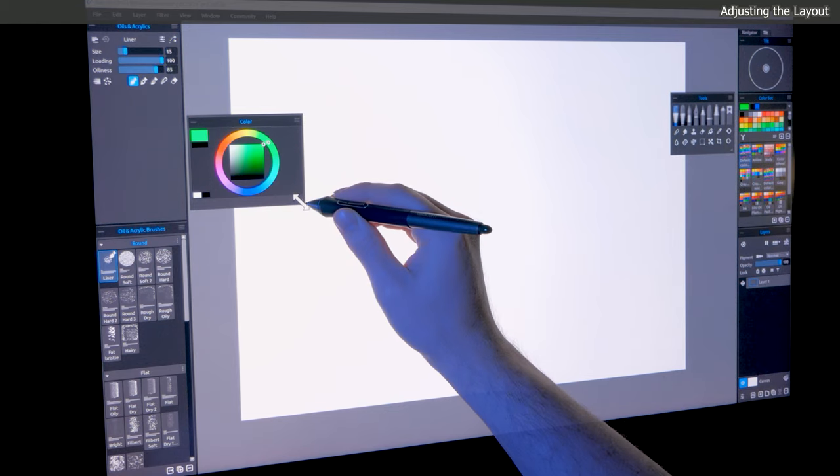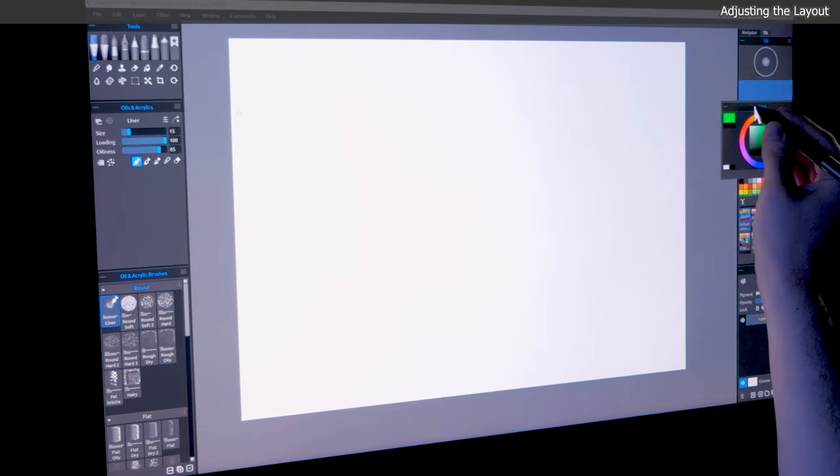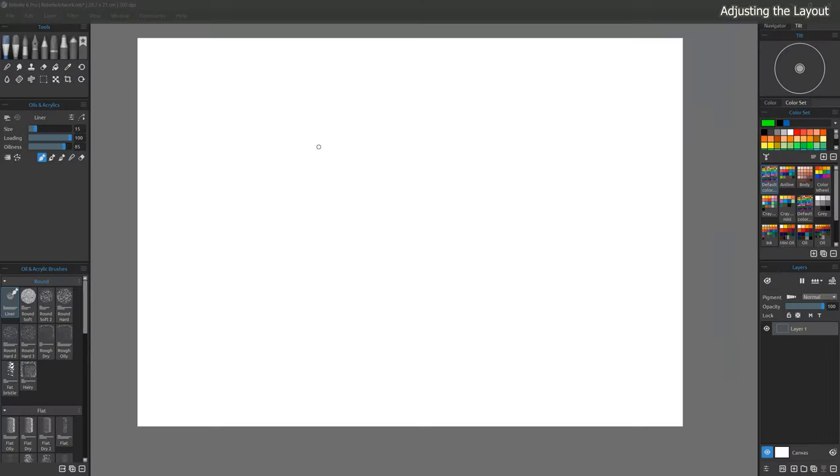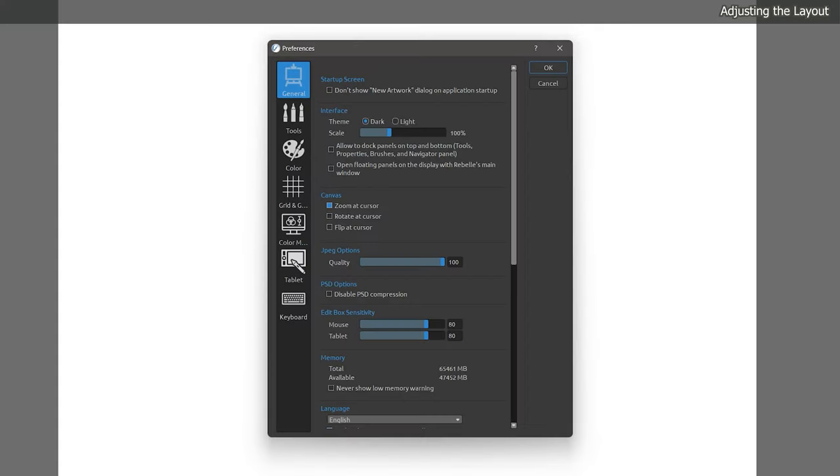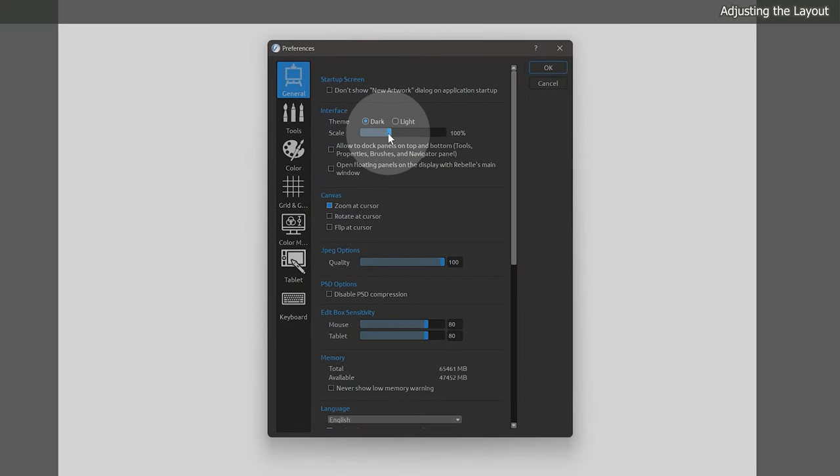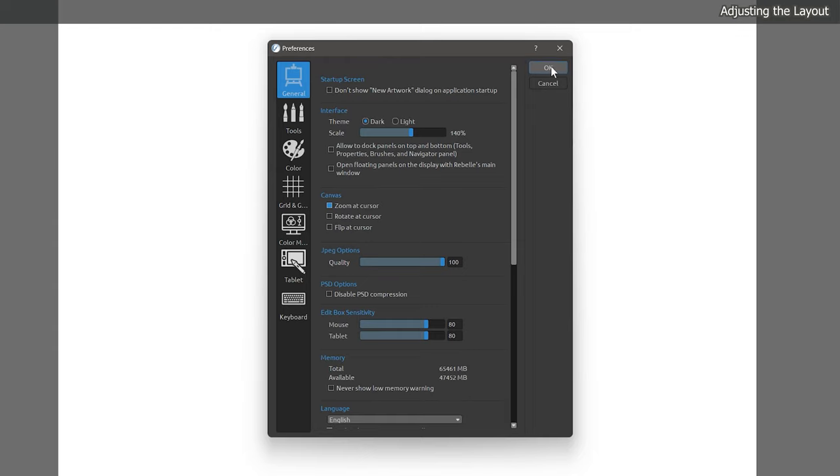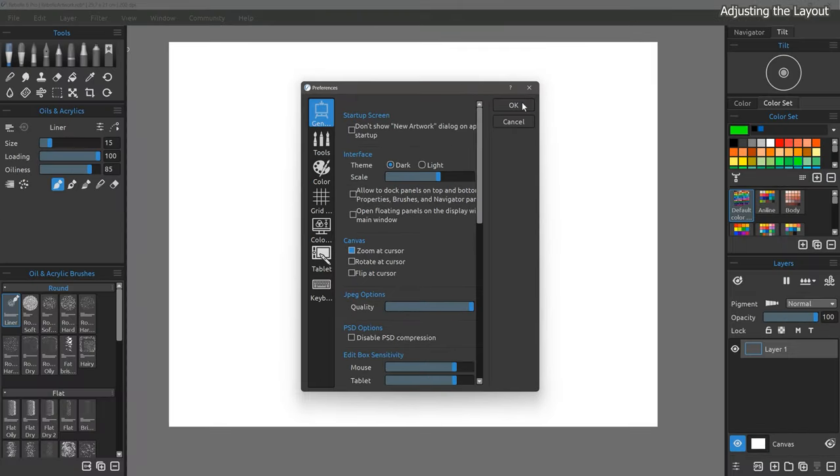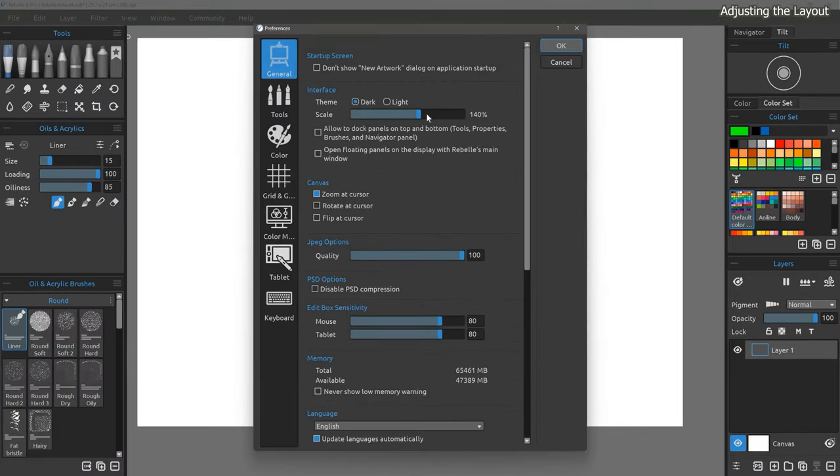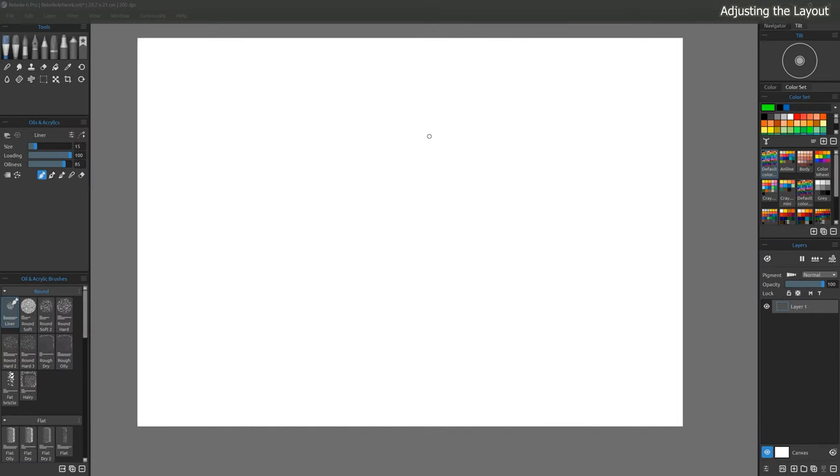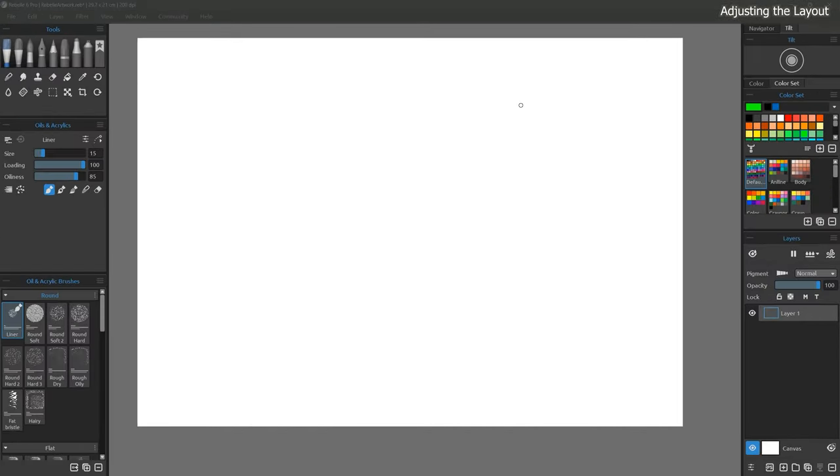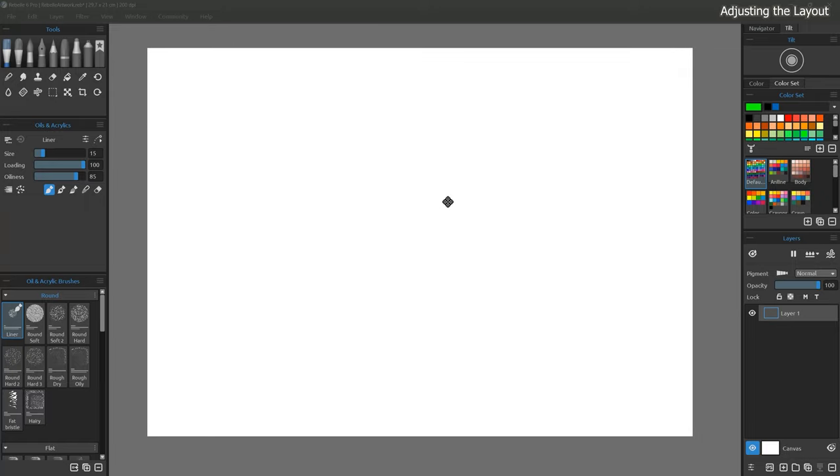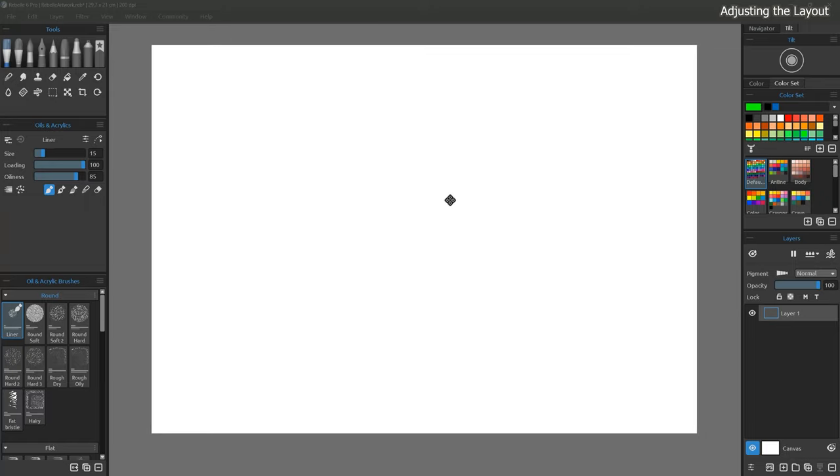Before we arrange the workspace, it could be helpful to choose a scaling size for the interface. You can find this setting under Edit Preferences. This can make everything you see larger or smaller, including the text and icons. Try to find the balance between the interface being easily visible to you while conserving space for your canvas.